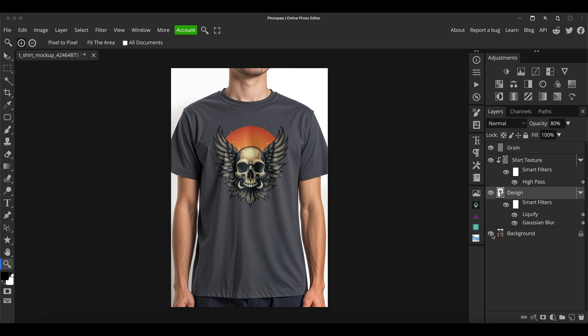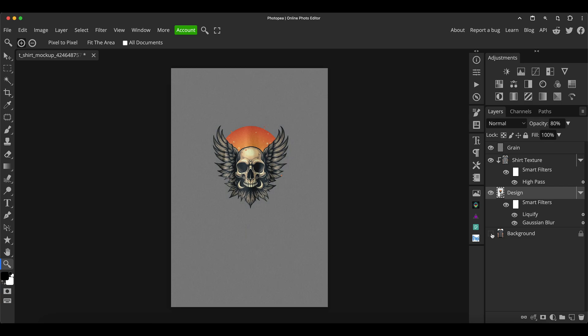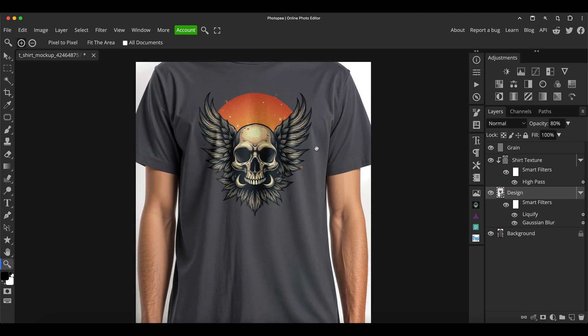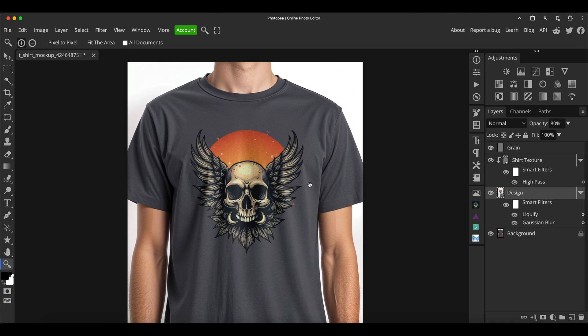We've got these layers here starting with the background. The background layer is just literally that — and that is the t-shirt layer, as you can see toggling on and off. I'm just going to zoom in a little bit. So that's the t-shirt layer on and off.